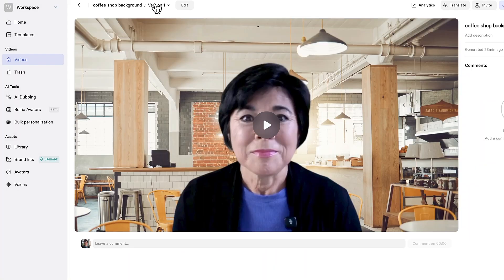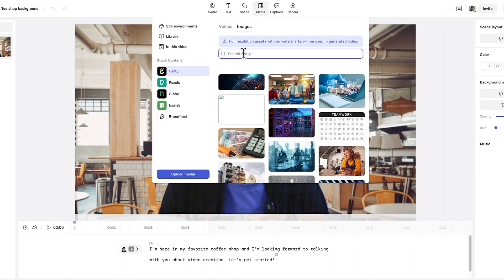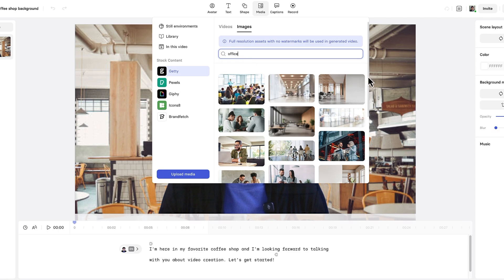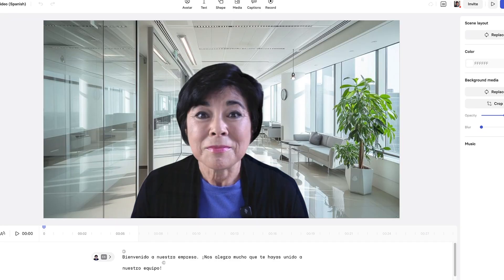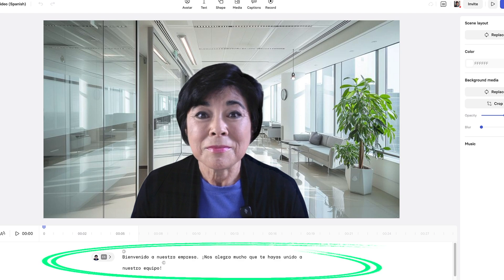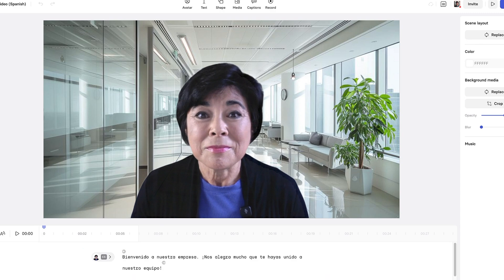Then you can copy a link to the video or download it to your computer. Now that I've created a personal avatar, I can easily swap out the background and change the script to create any video I want. For instance, if I want to create a company onboarding video for team members who speak Spanish, I can change the background photo to an office and translate my script with a free app like Google Translate.